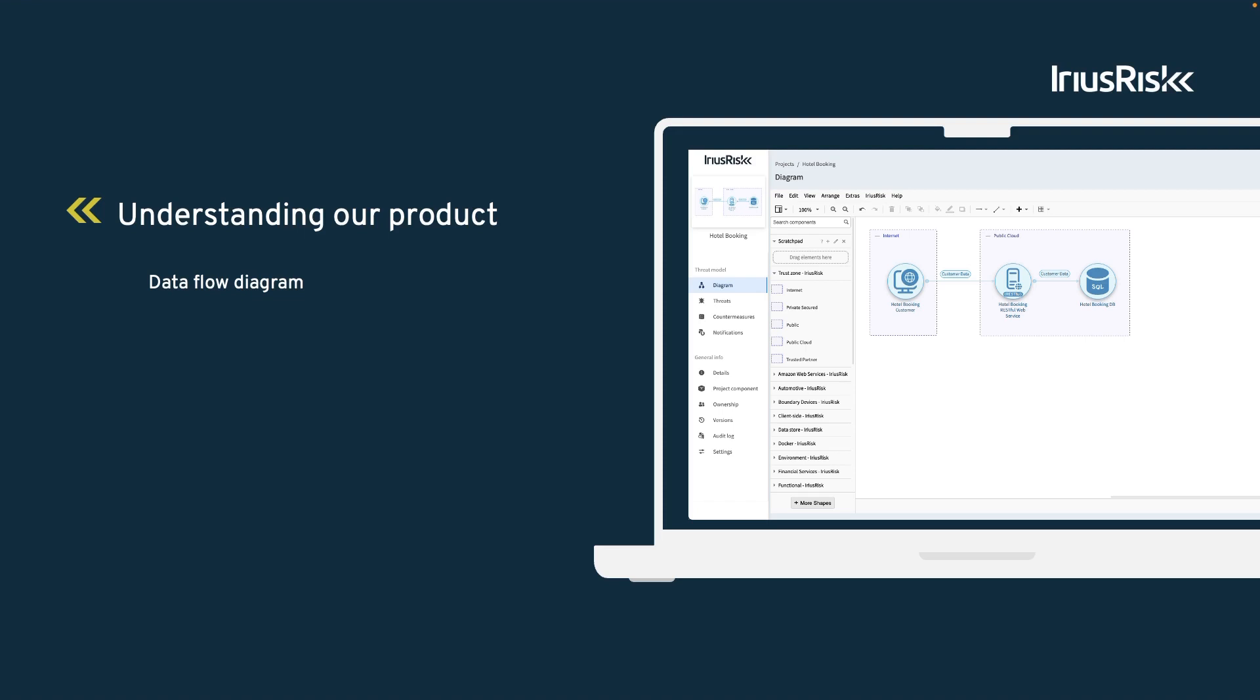This will include elements for different components like the user interface, the server, and the database. We draw arrows between these components to illustrate how data moves between these components.